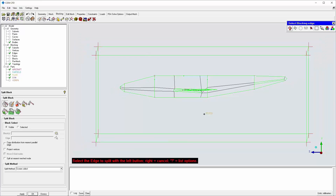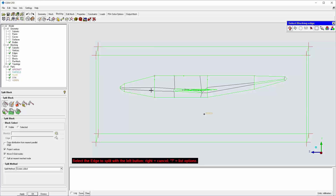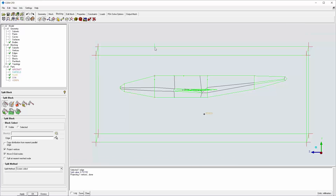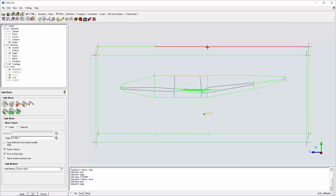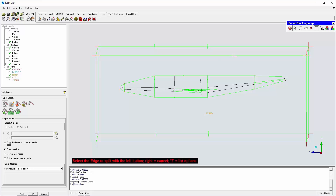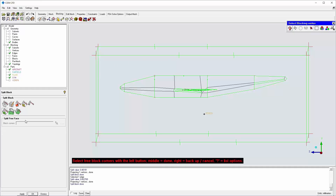First, I want to split the large block into 3 smaller blocks. I must add vertices to split the edges on the far field and sim parts. Then I split the faces by selecting vertex pairs.